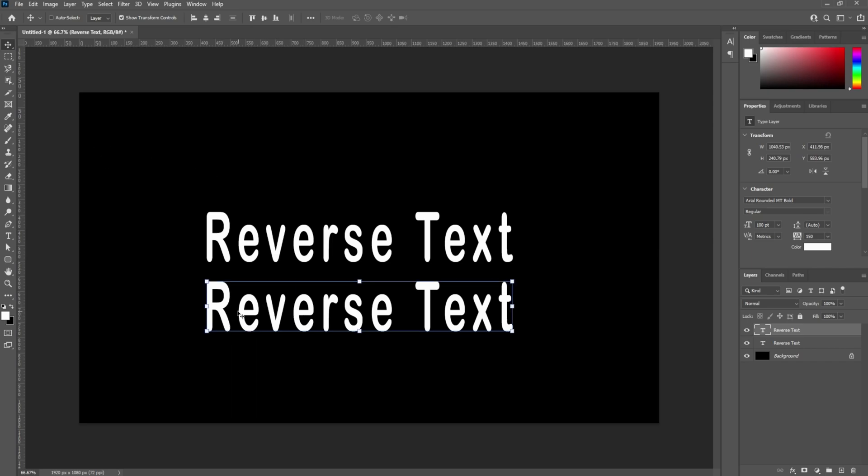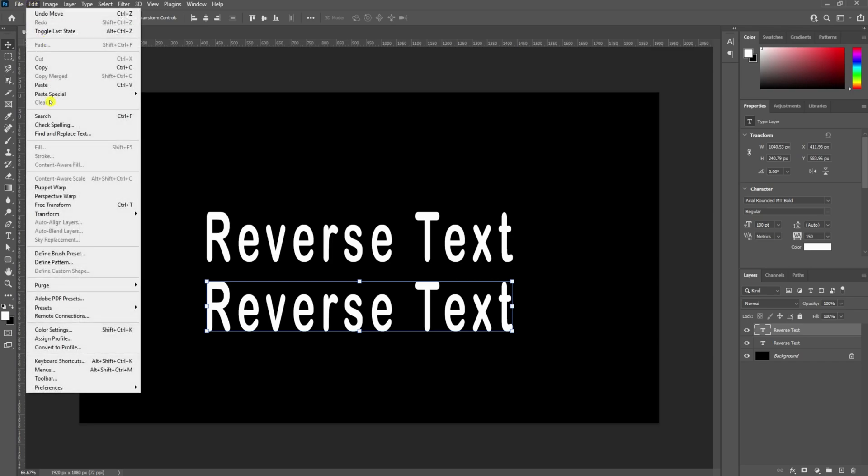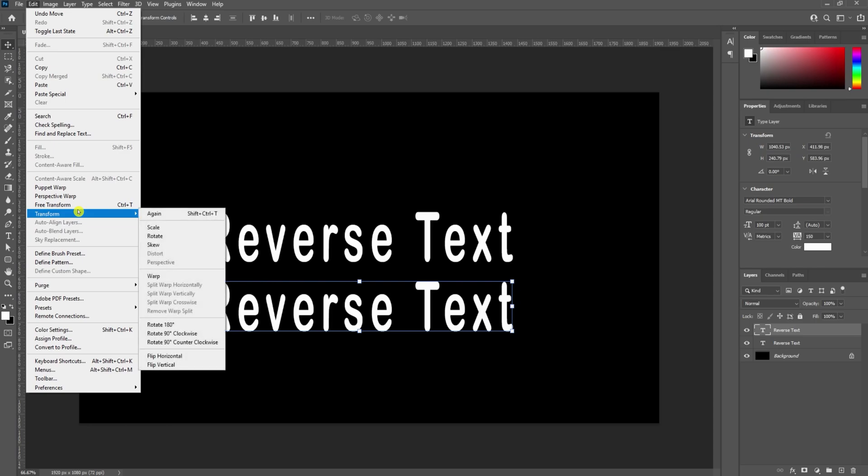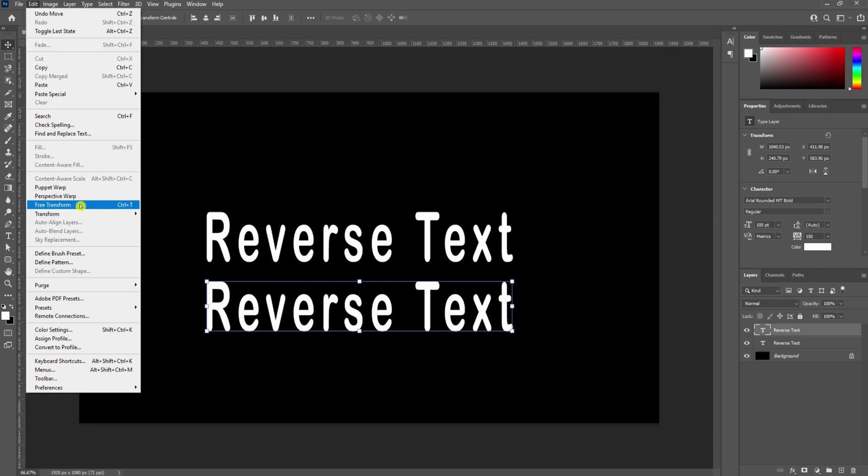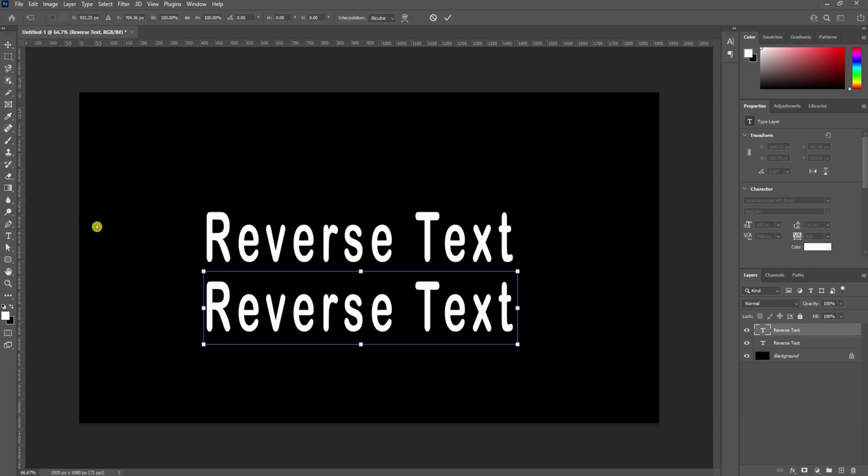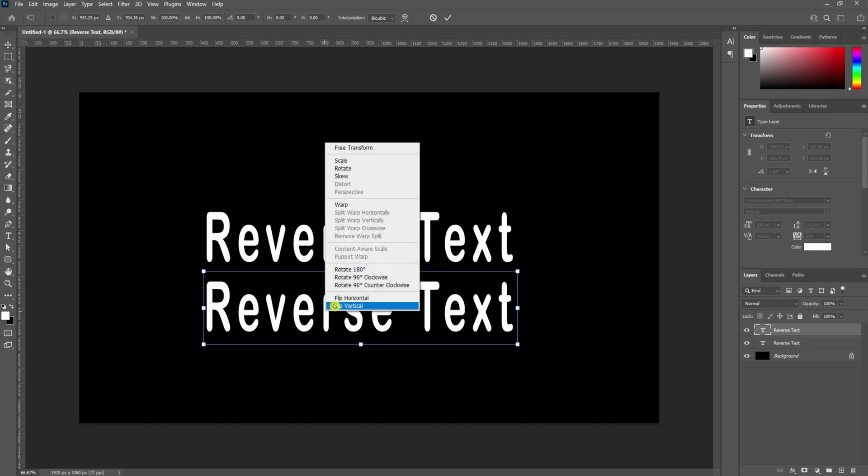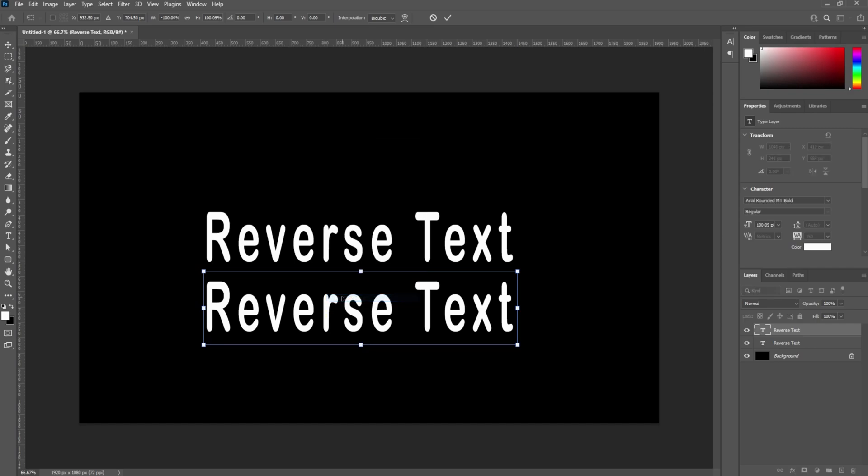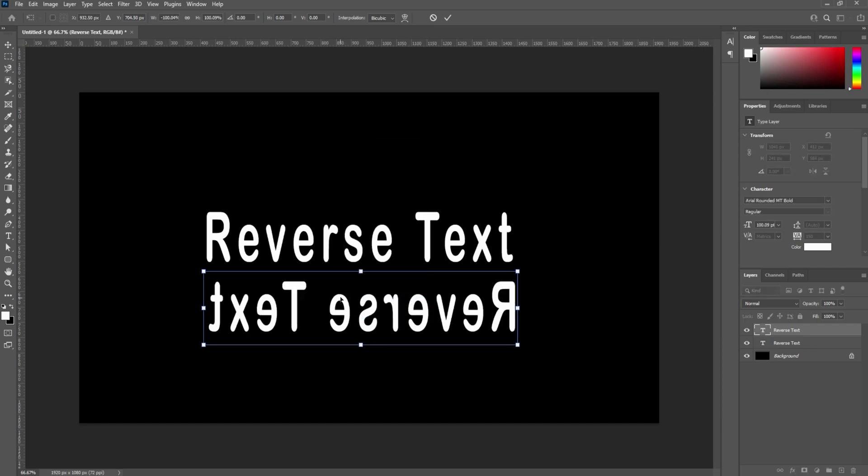Now while this is highlighted, this is so simple. You just come up here to Edit, and then you've got Free Transform and Transform. I've seen a lot of people do this: they hit Free Transform, then they come back and right-click, and you flip horizontal.